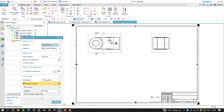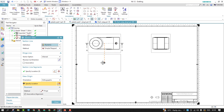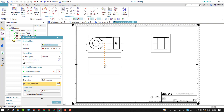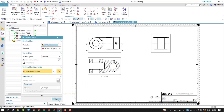You can see the section is perpendicular to the direction. If I move it like this, this is what I'm looking for — the cut goes from this direction. If you want it downwards, just drag it down and you'll get the section view placed.